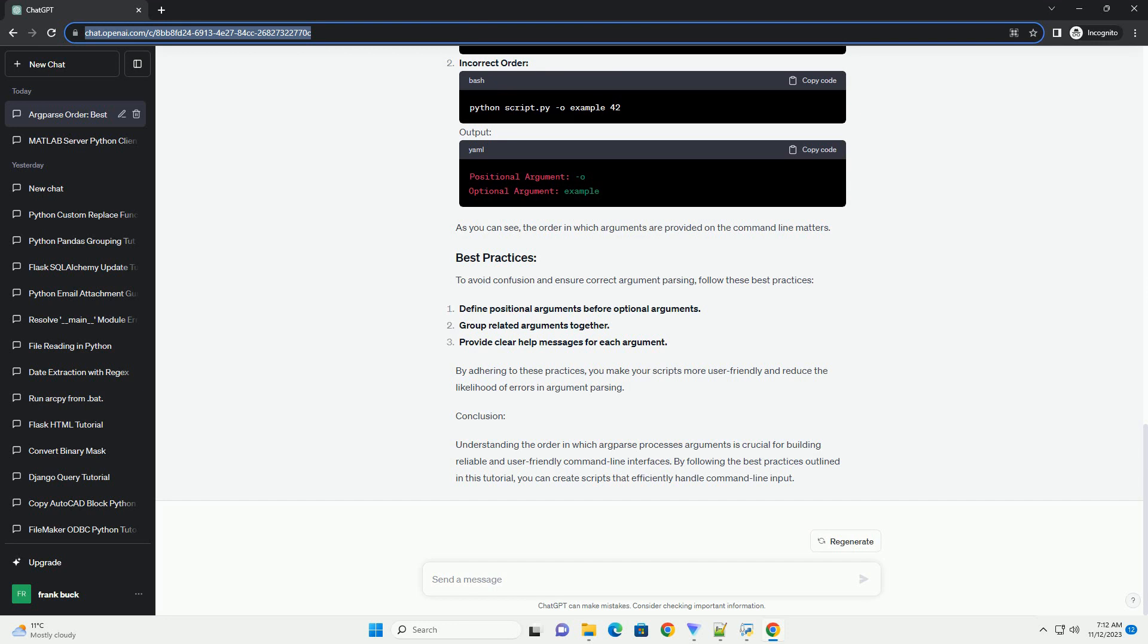In this tutorial, we'll explore how argparse determines the order of arguments and how you can effectively use this feature in your Python scripts. Before diving into the order of arguments, let's briefly review the basics of argparse.